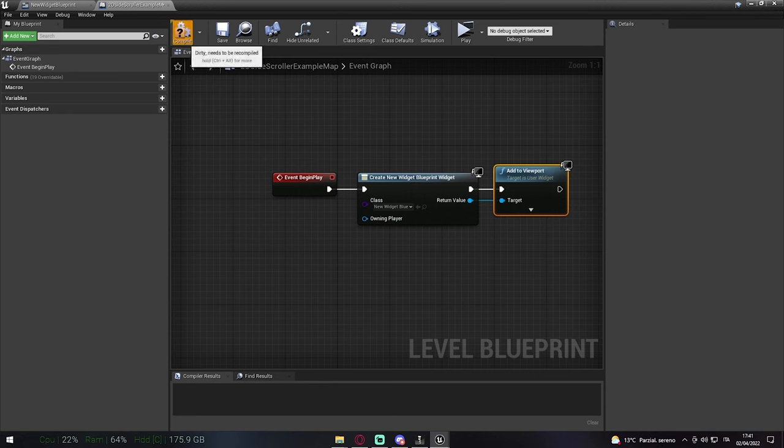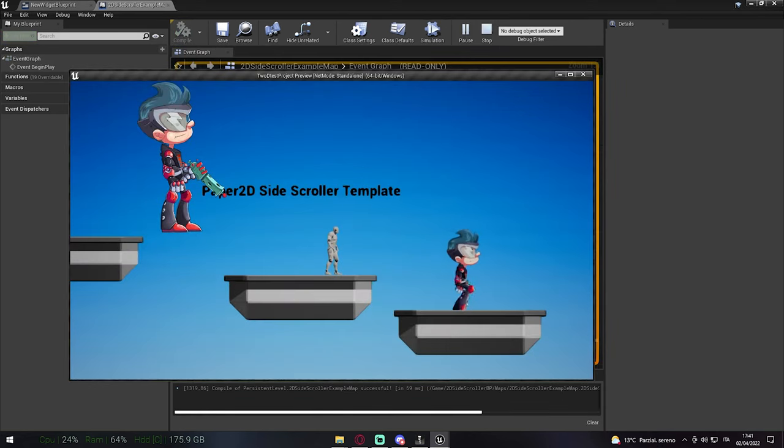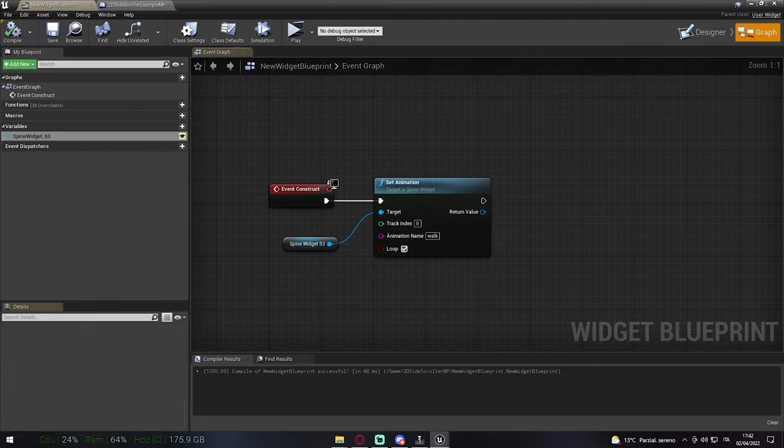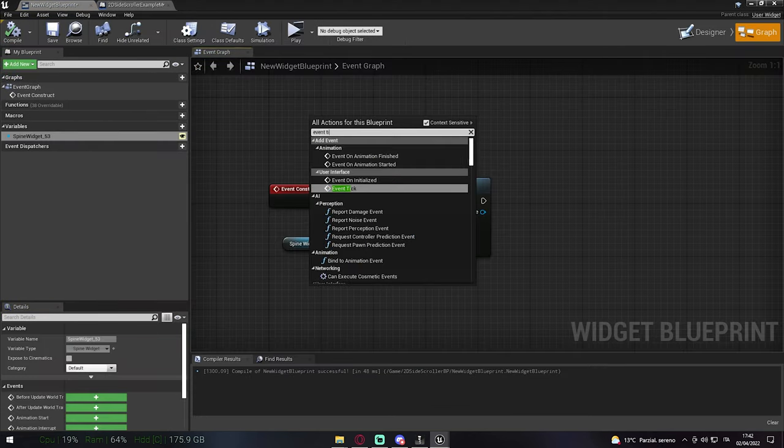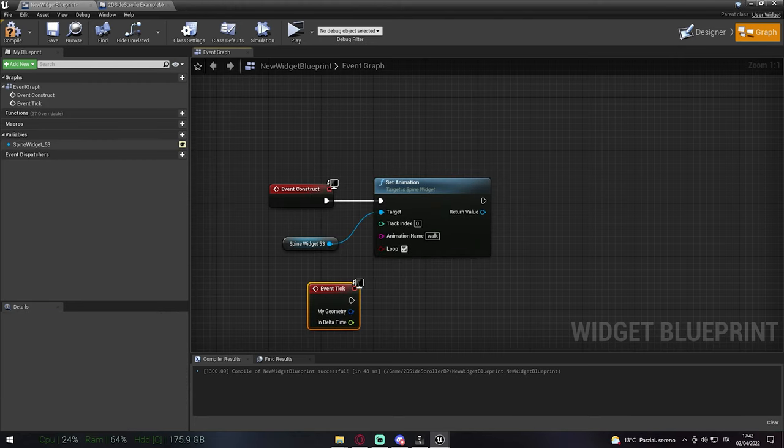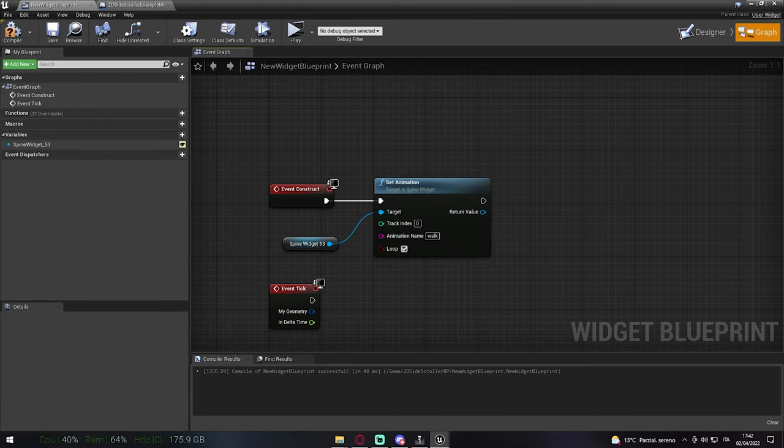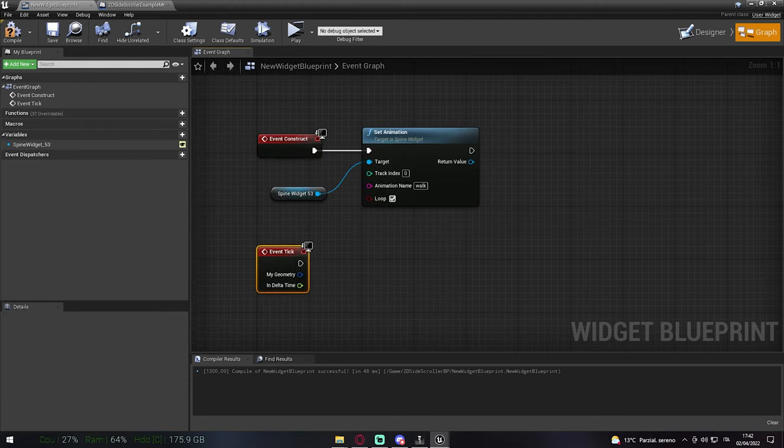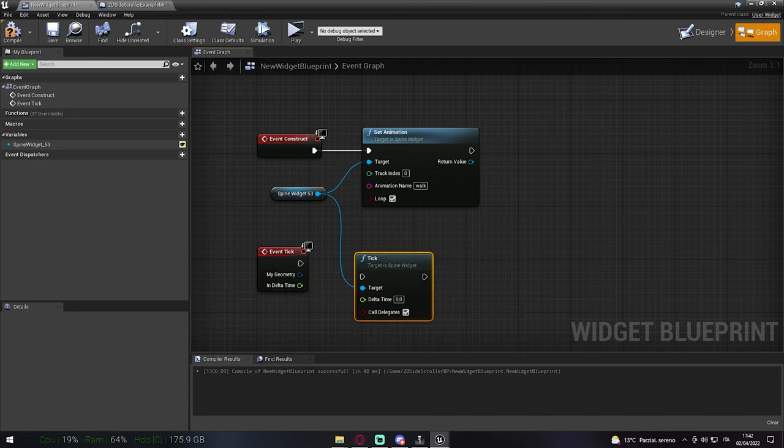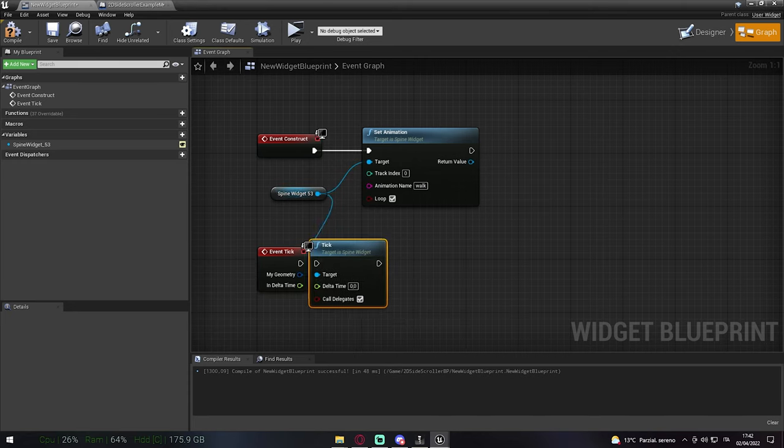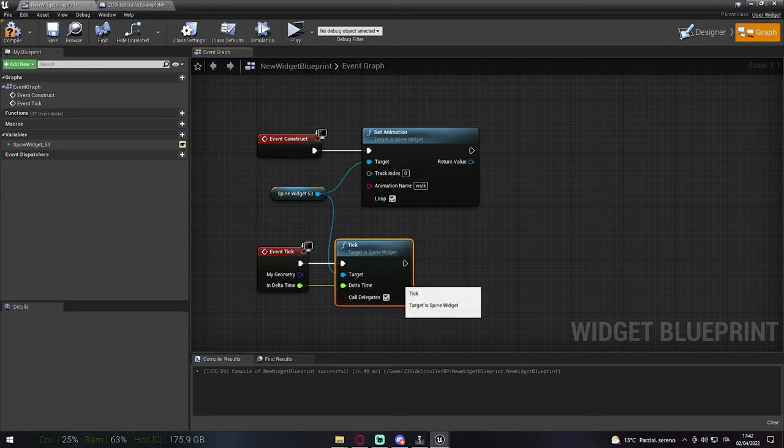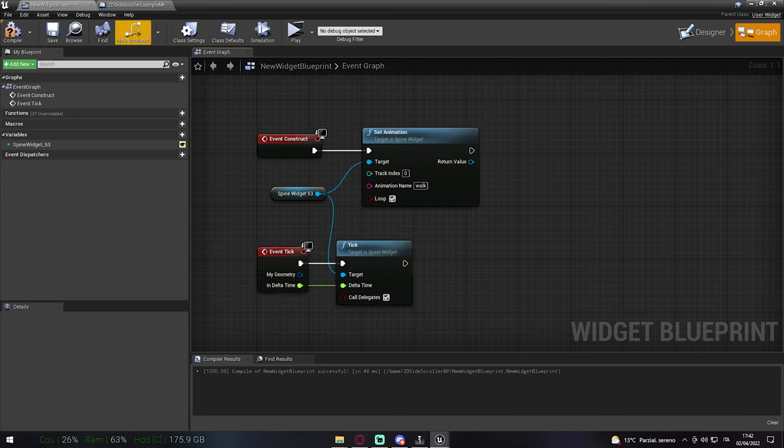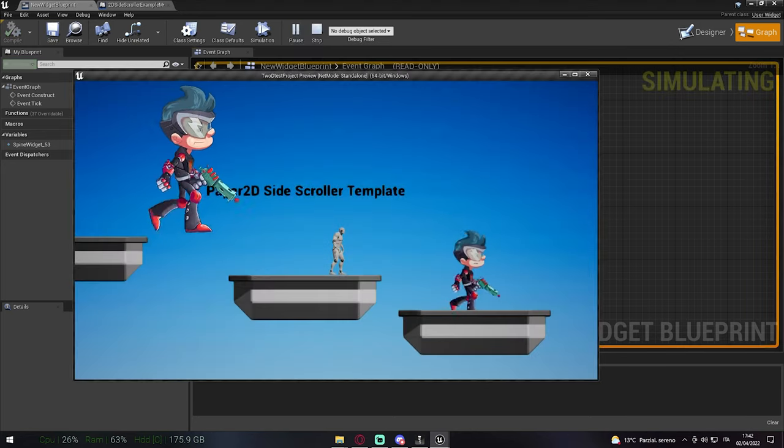Now if we play, the character will stand still, so we need to call this Event Tick and then tick again and connect the delta time to it. Now when we hit play, the character will play the animation.